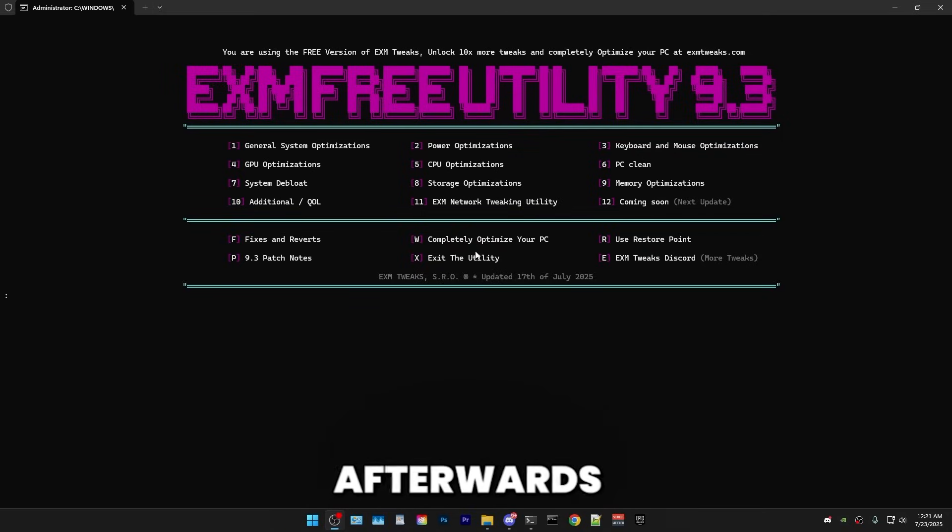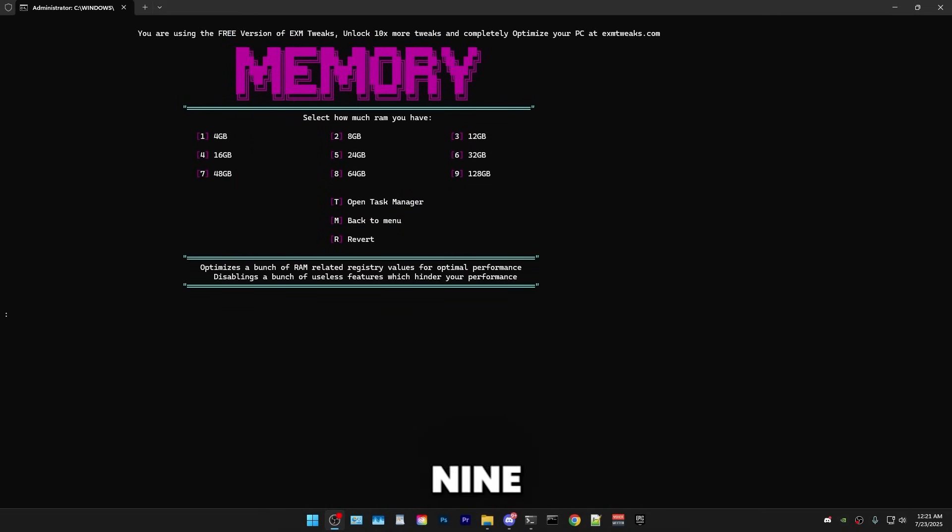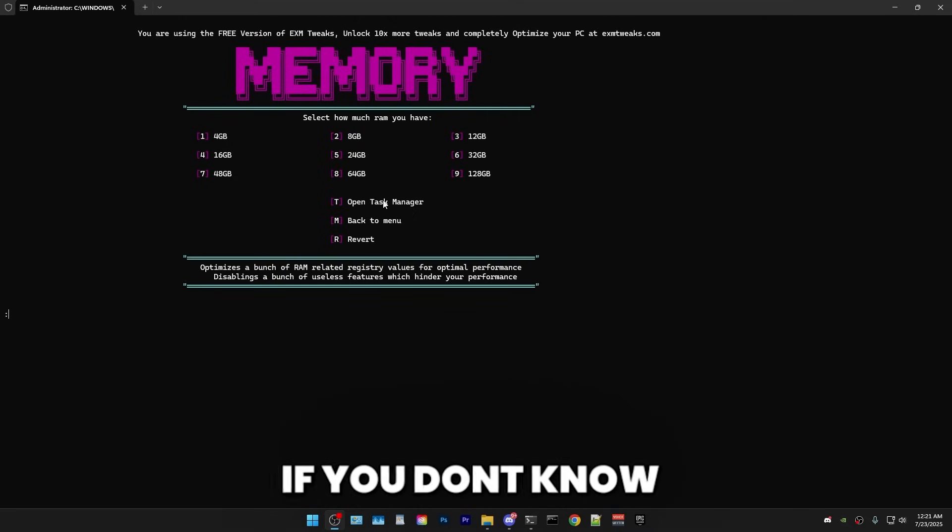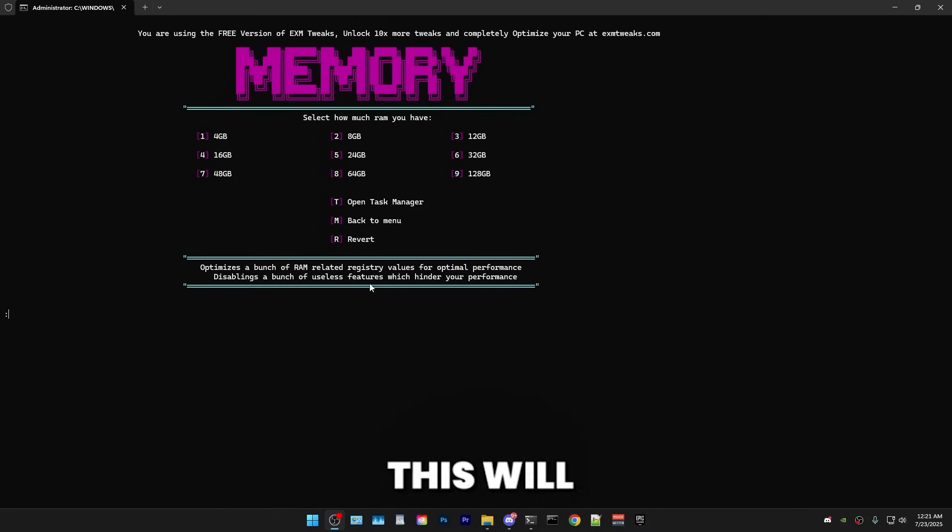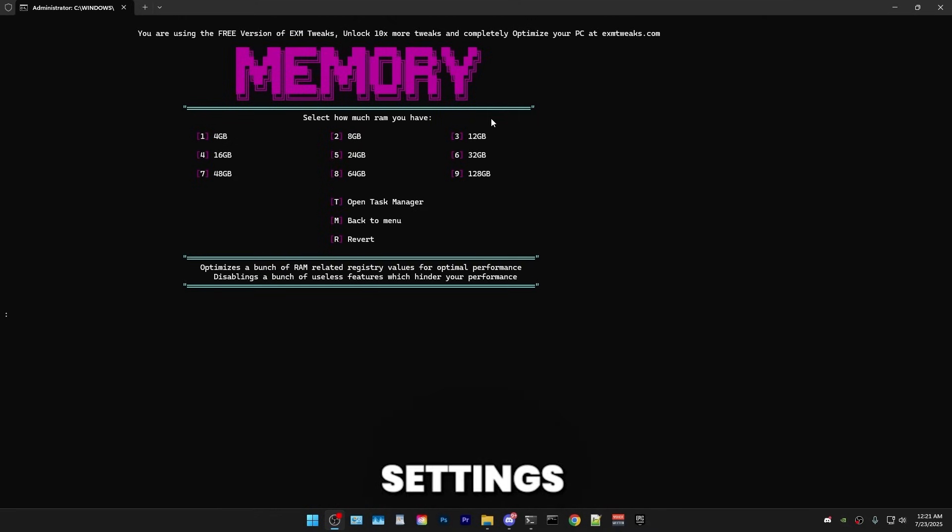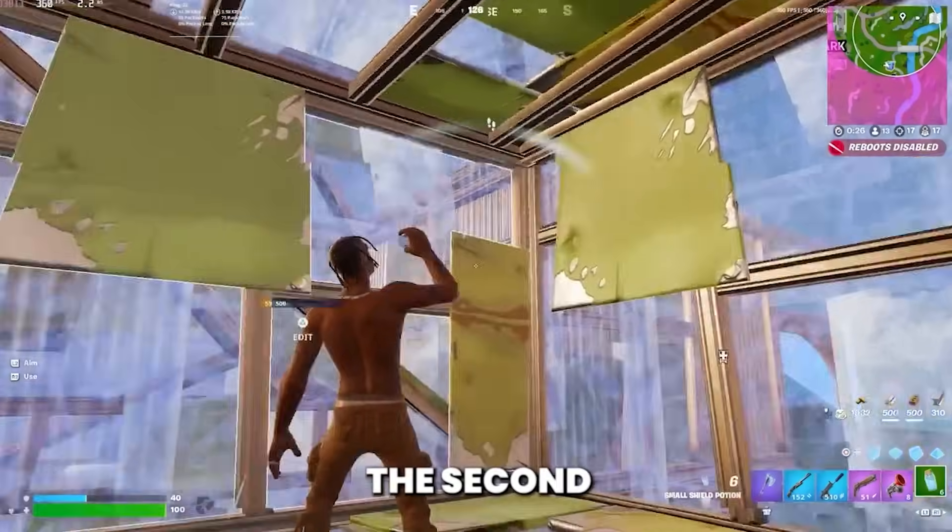So afterwards, we have memory optimizations. So just press 9. And in here, all you have to do is just select the amount of RAM you have. If you don't know how much, just check in Task Manager. But this will just automatically apply the best settings for your specific RAM amount. So boom.